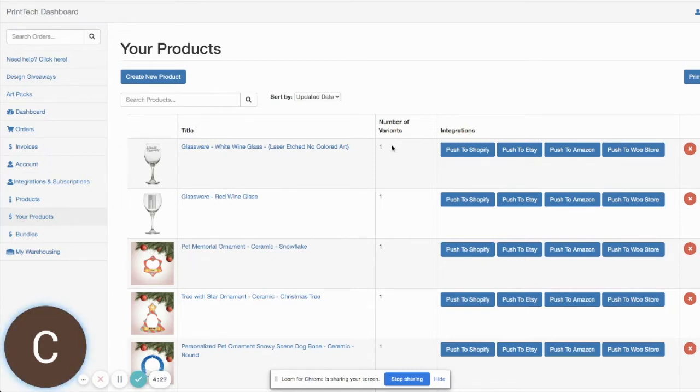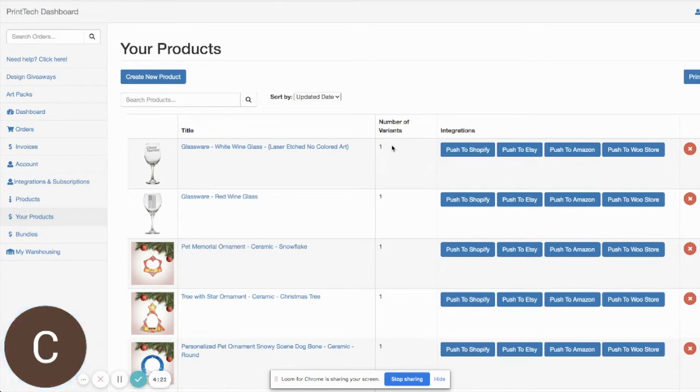So you now have the choice if you want to use our flat rate shipping option or if you want to upgrade your account to use the calculated rates. We'll be going through how to set that up today.